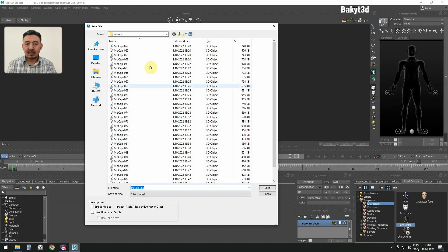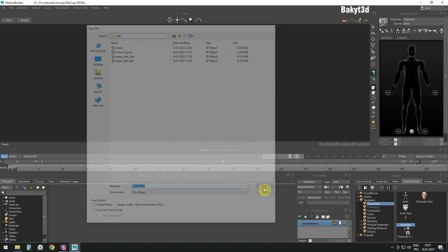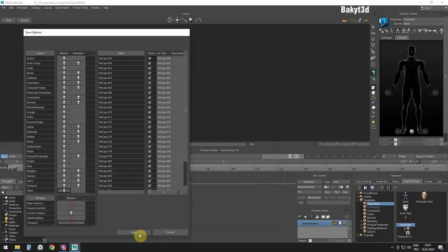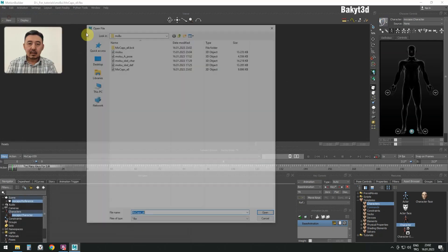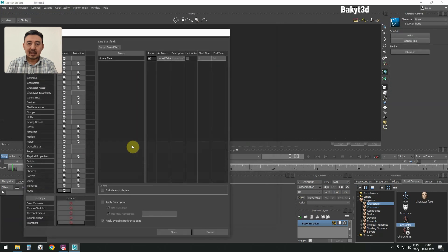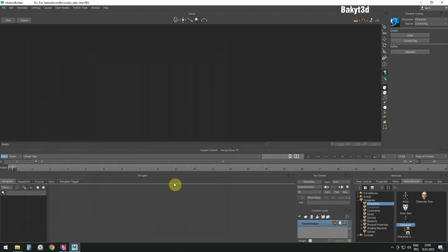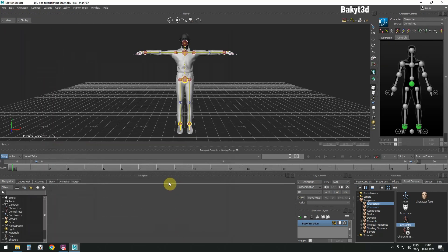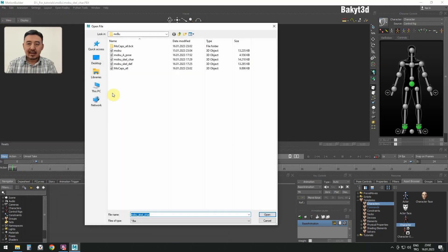Let's save. Let's open the metahuman character. Add all the mockups.